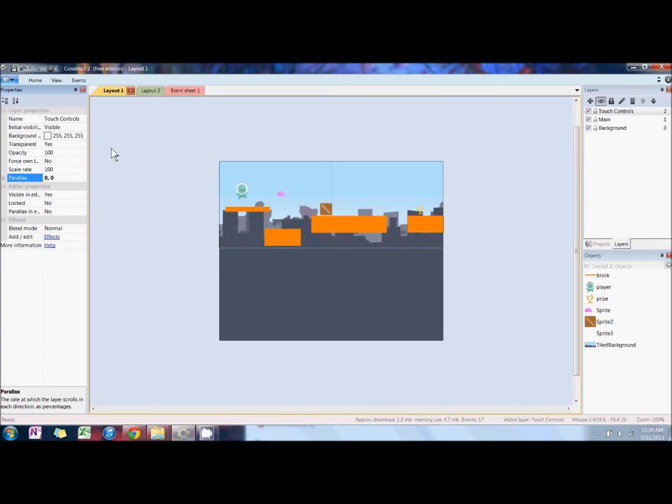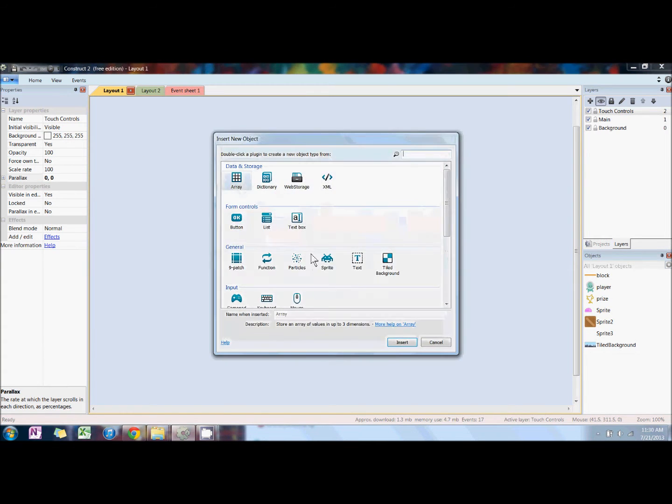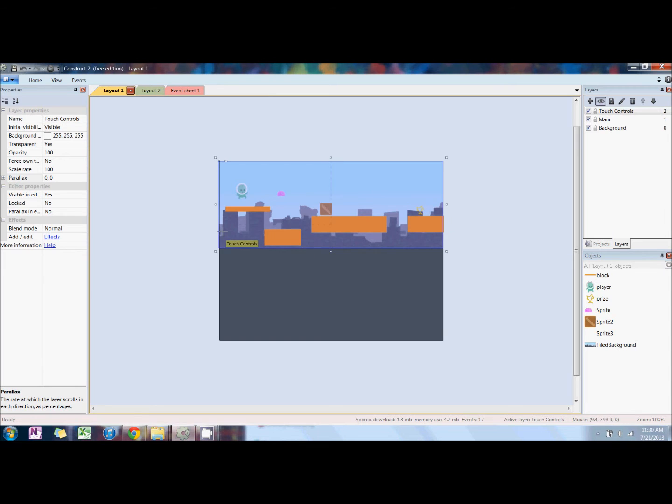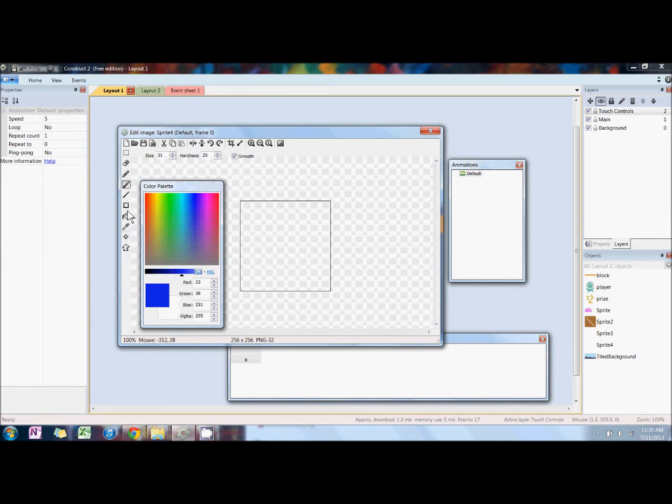Also, we want to set the parallax on the touch control layer to be 0, 0. The parallax basically just allows us to keep the buttons on the screen at all times, so it's used for depth perception in games.